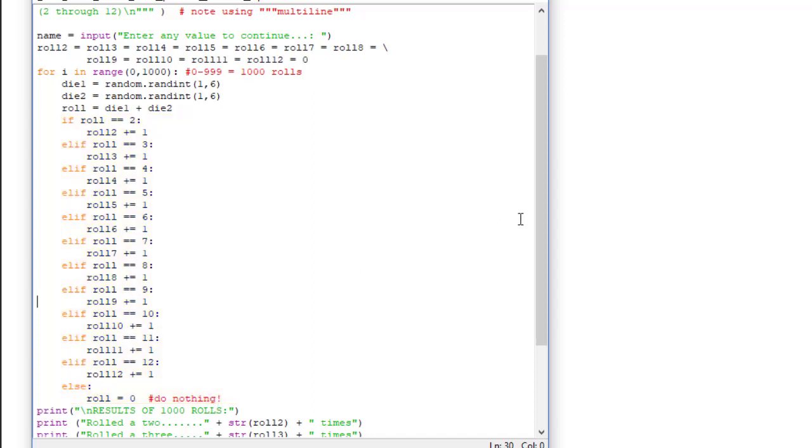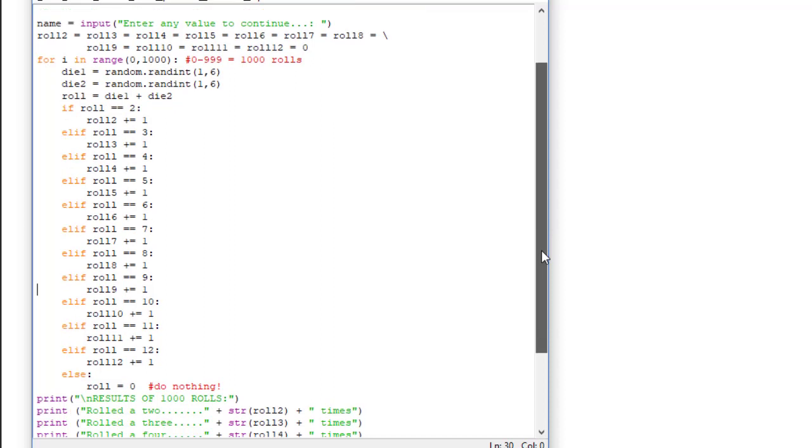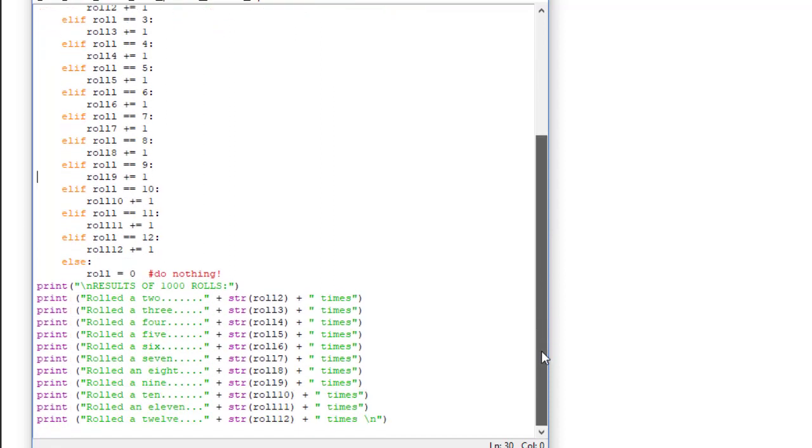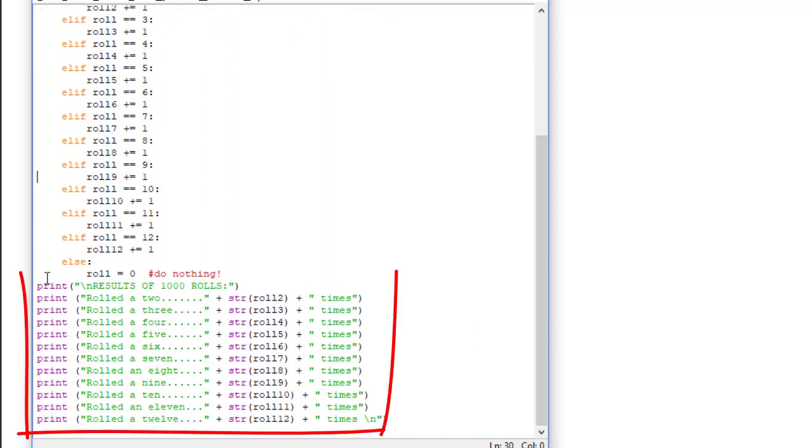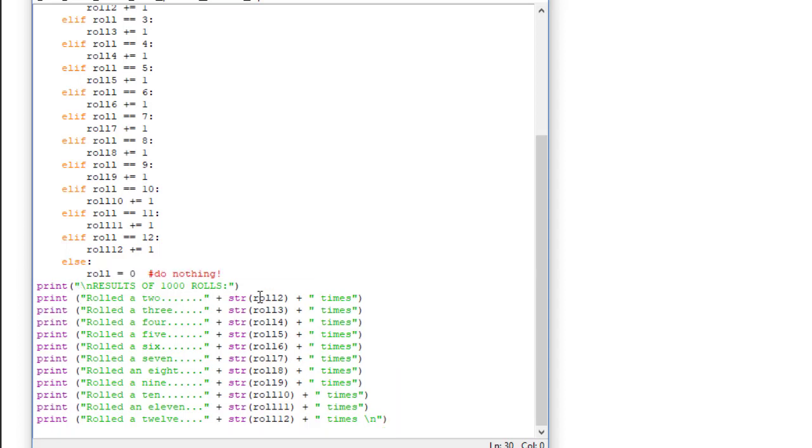Once that loop is finished, we're going to print our results. And I simply used a series of print statements here with a literal string of you rolled a 2, and then the string value of my roll2 variable and concatenate to that space times. Notice how I lined all these using periods or ellipses to get these all lined up very nicely.